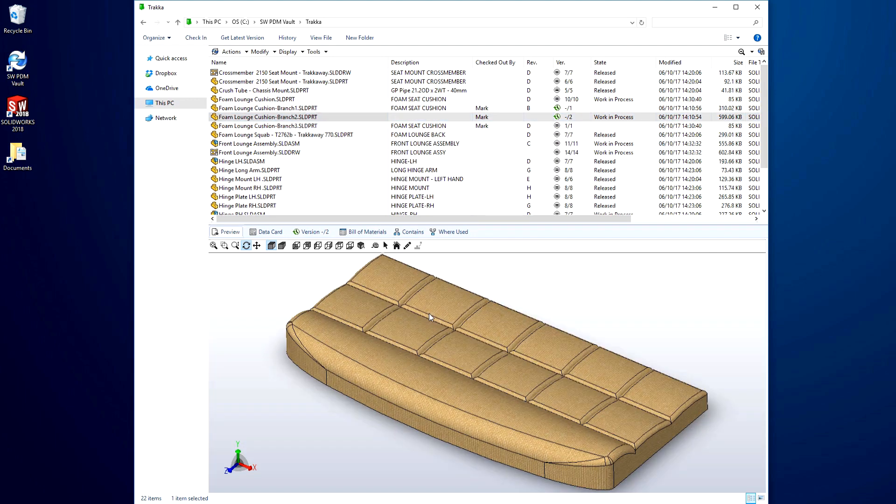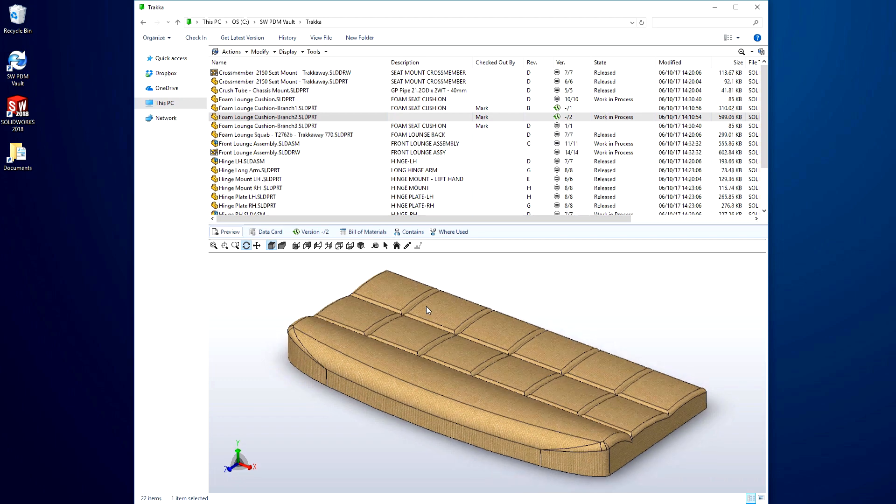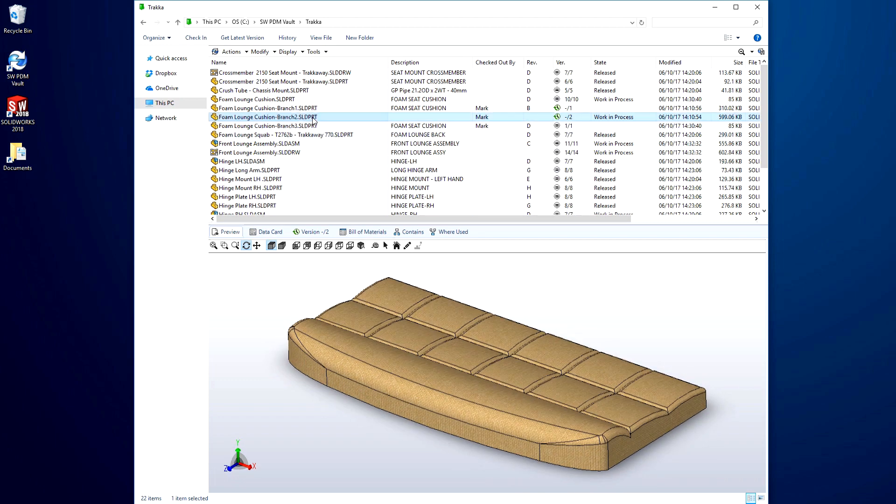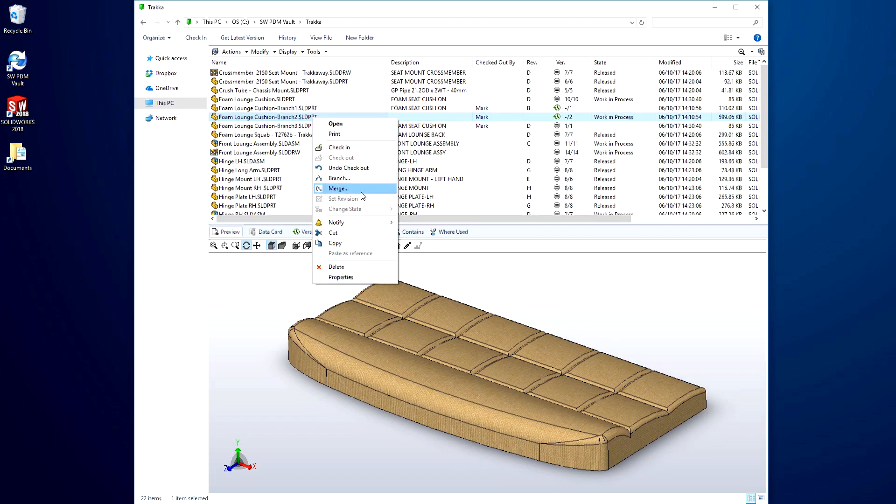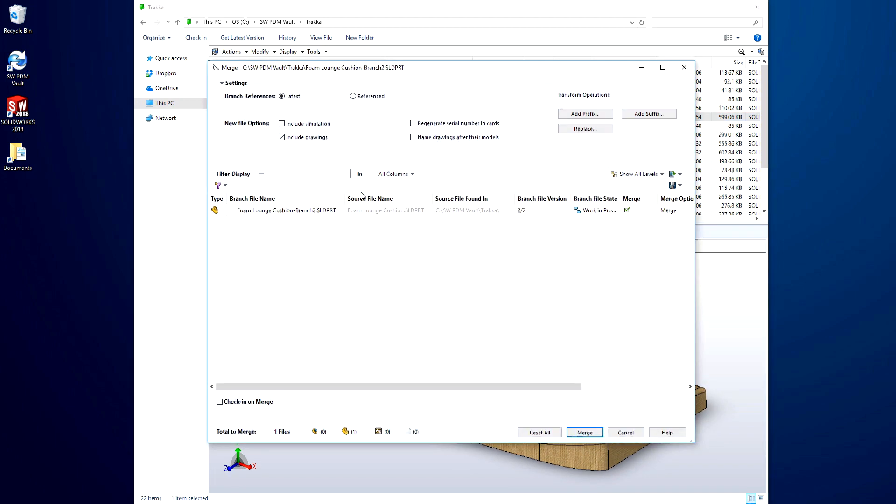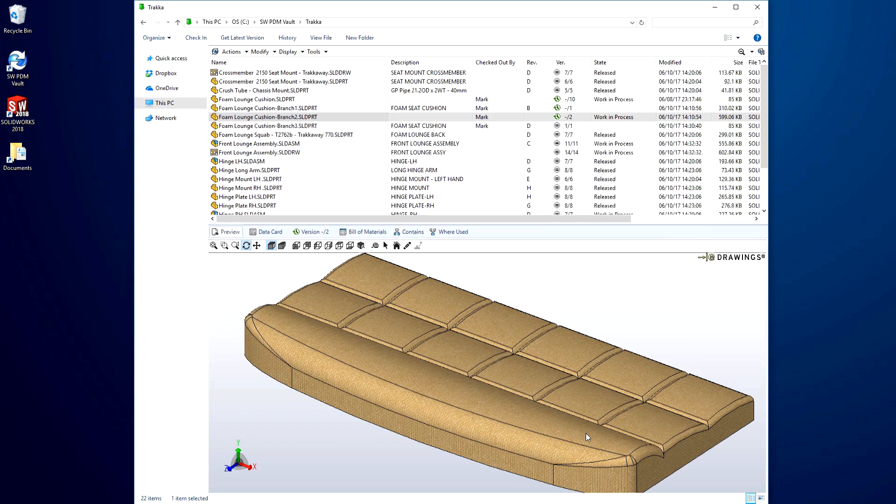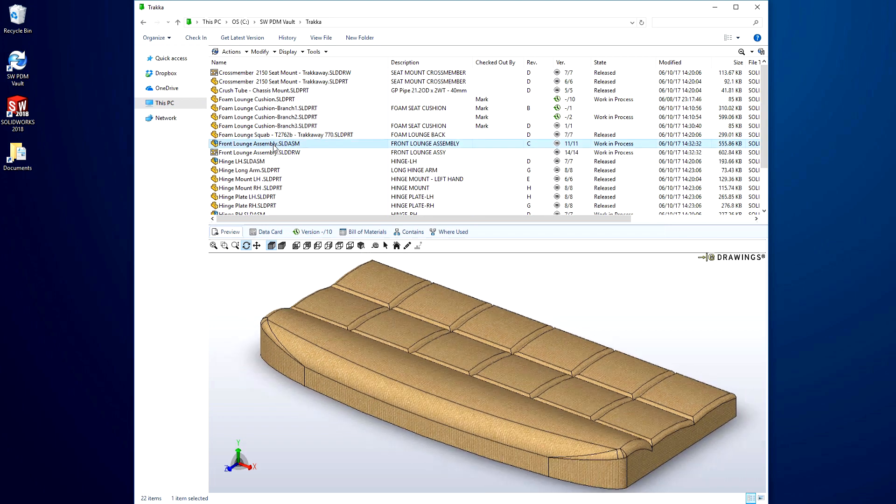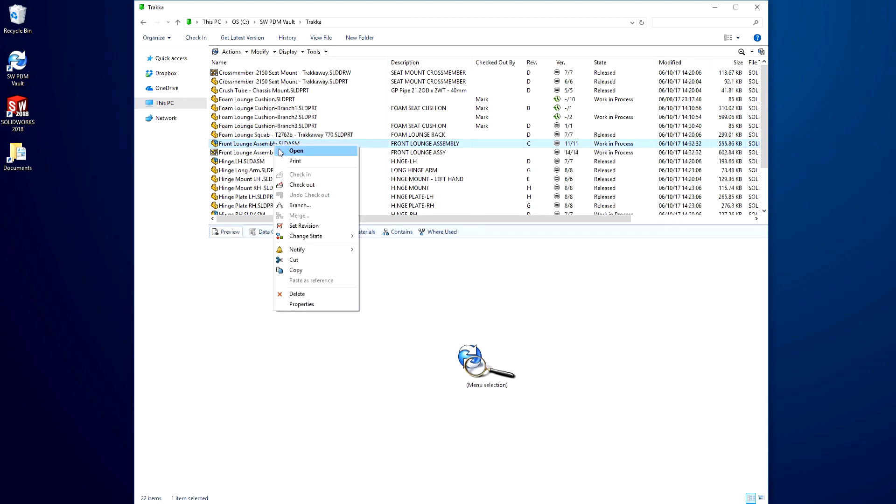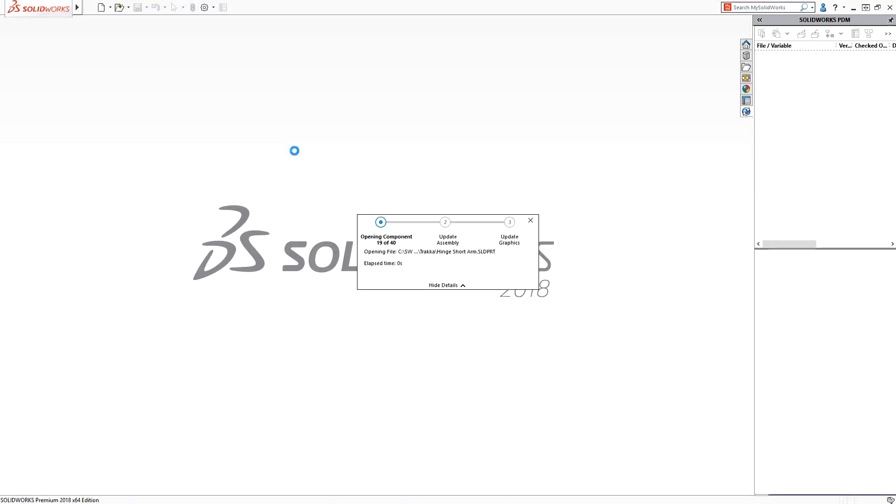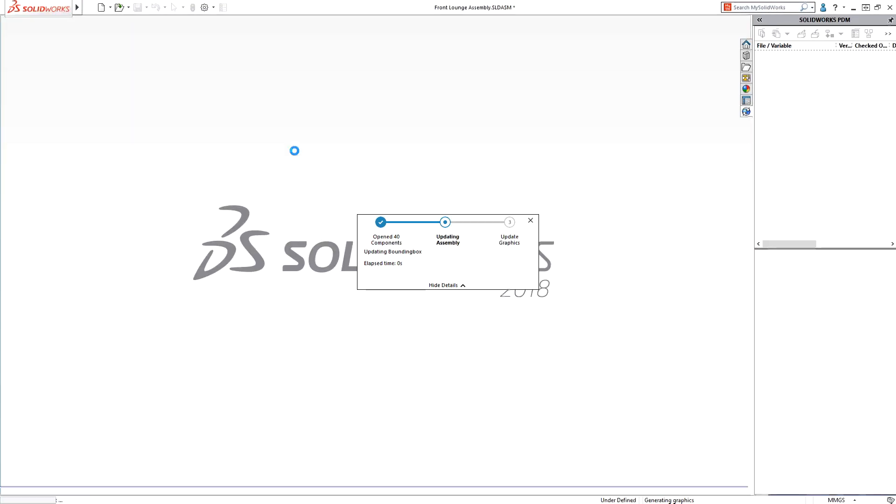When you decide on the preferred design, it can be easily merged back. SOLIDWORKS PDM recognizes the source file and merges it as a new version, even if the source file was renamed or moved. When the assembly is opened, we can see that the refined design is in place.